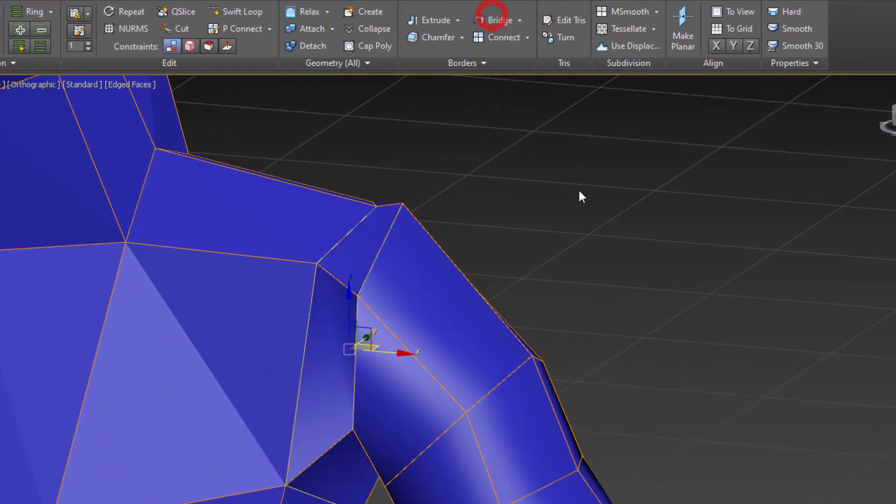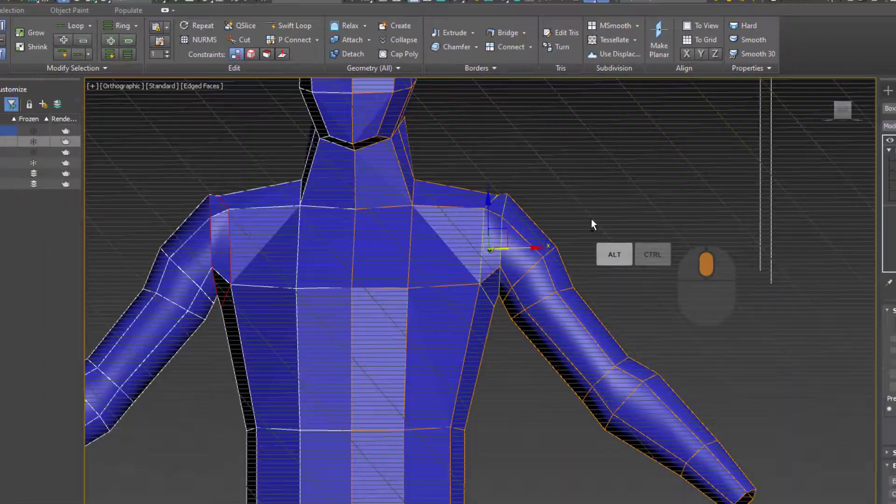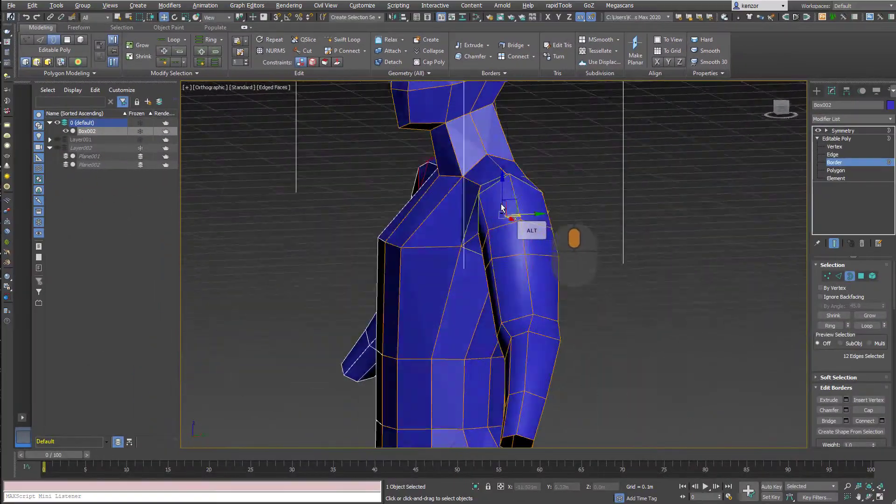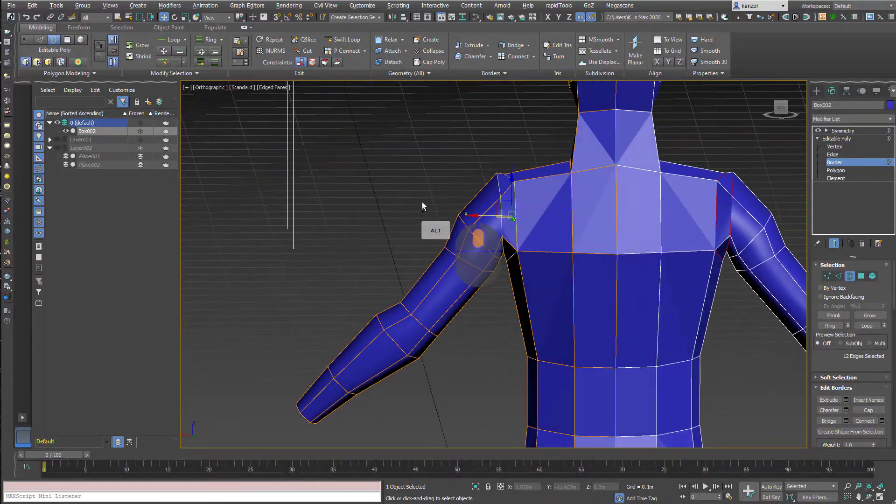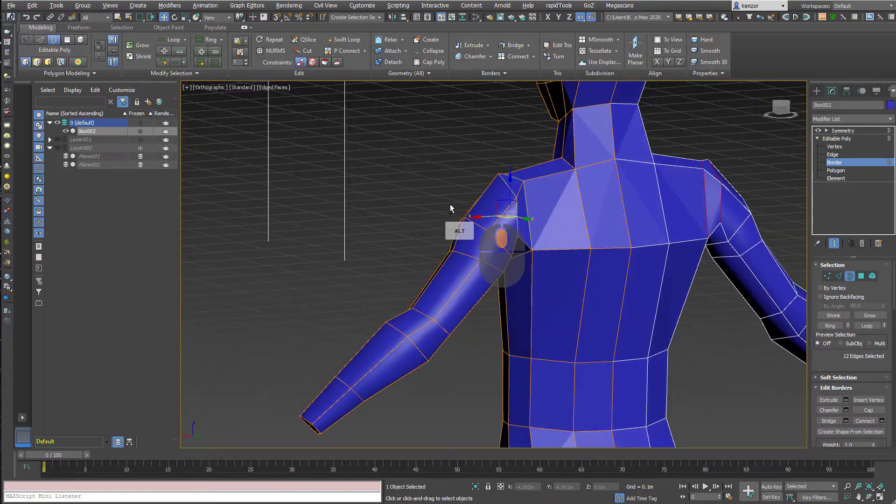And then we're going to select the borders and use the bridge tool. So bridge that area.